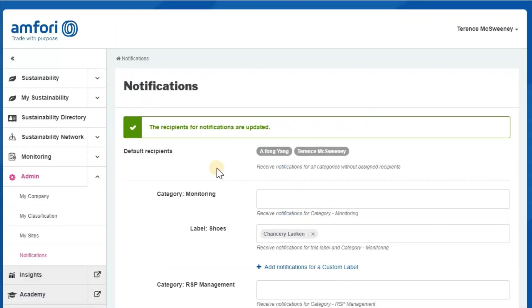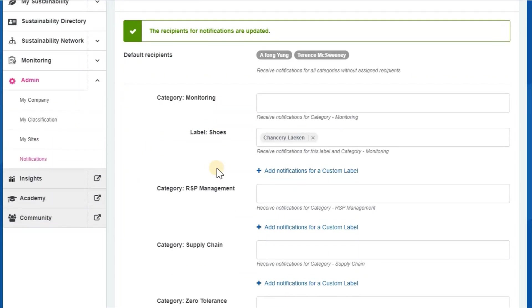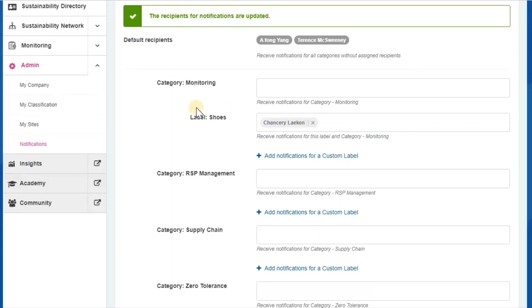In this way, you can build your platform profile so that notifications only go to the certain people that you wish connected to certain labels.